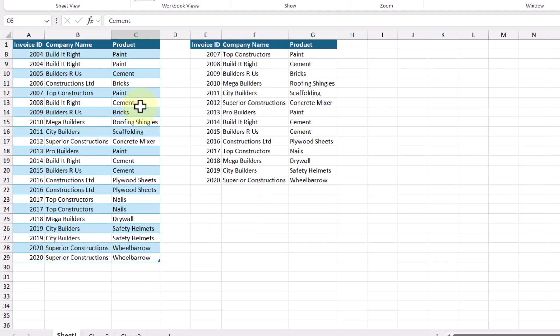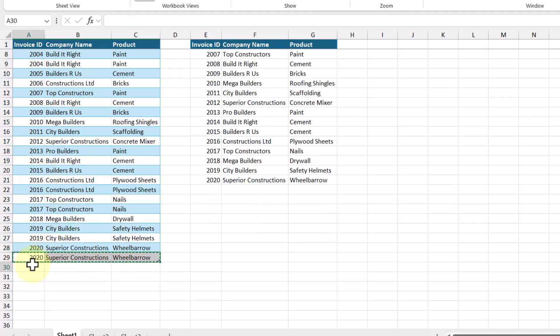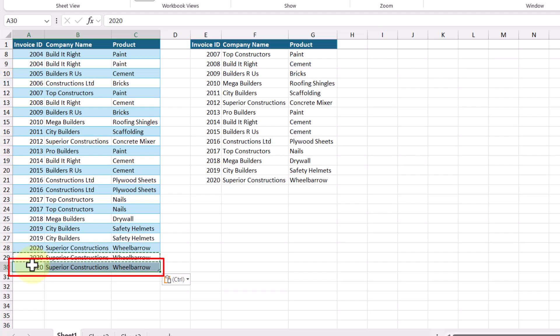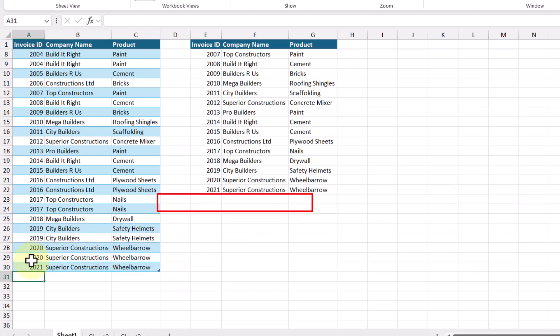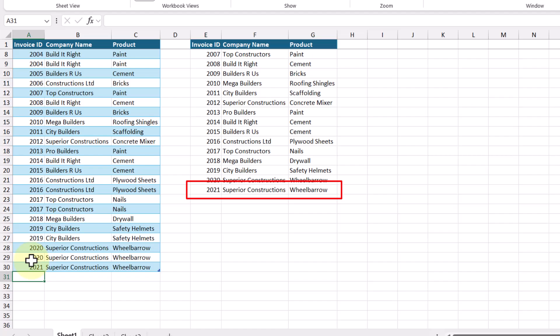What's cool about using the UNIQUE function is that because it's a dynamic array function, the resulting data set grows and shrinks as the original data set changes in size. For example, if I scroll down here and add a new row to our original data set, nothing happens to our resulting array. But when I change the Invoice ID to something like 2021, we can see that our resulting array has grown, because our new row is no longer a duplicate.